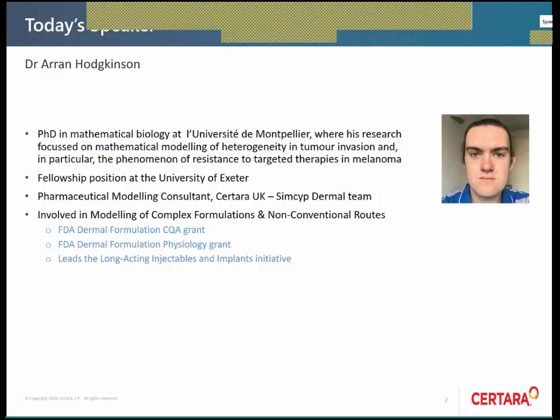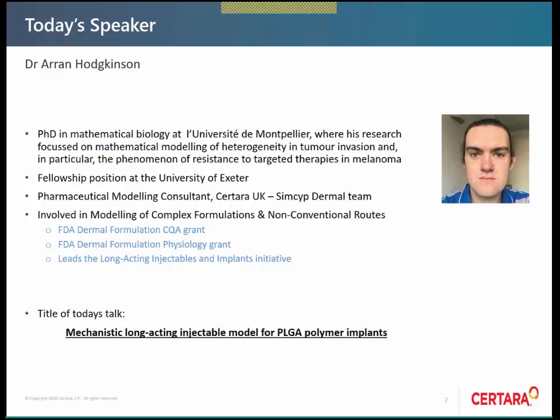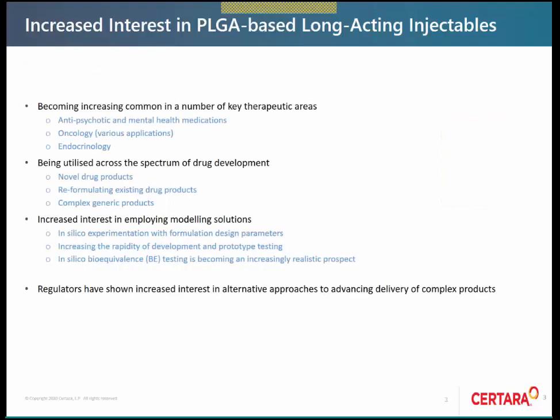My background is in mathematics, but during my time at Satara and a bit earlier, I worked with pharmaceutical companies to specialize in pharmaceutical applications of higher-dimensional modeling. I hope to show you one of the models we've been working on most recently. Feel free to ask clarification questions during the presentation. First, I'd like to tell you about the increased interest in PLGA-based long-acting injectables and why we've been doing this project.